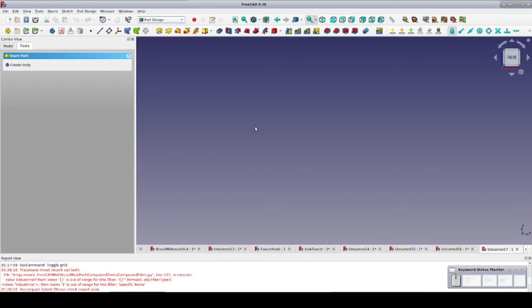Fortunately, FreeCAD allows us to create custom toolbars and pull in pieces that we need from other workbenches and stick them in the Part workbench. Let's have a look at that.